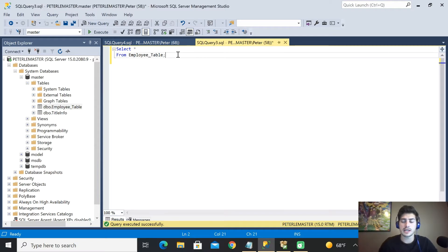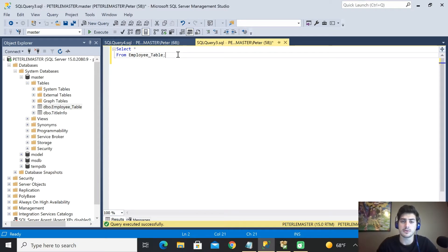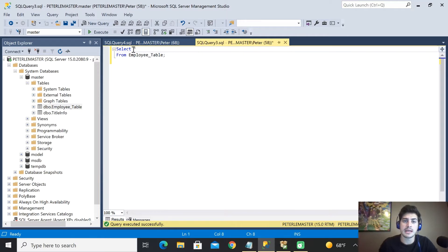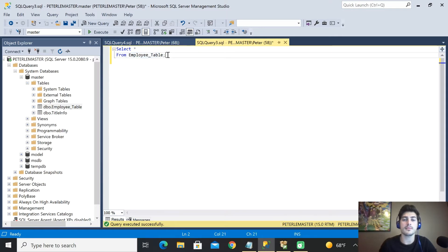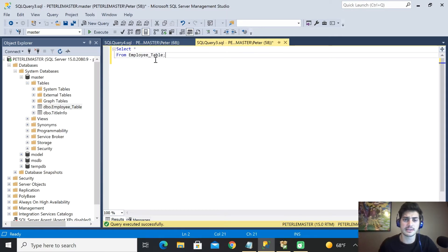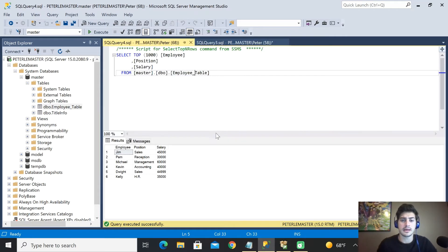So the standard method for pulling data out of tables in SQL is using the SELECT statement and combining that with a FROM statement that's going to tell you what table to grab it from. So let's go ahead and look at this employee table that I've already made.